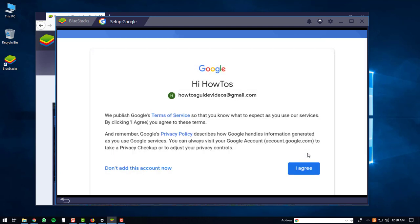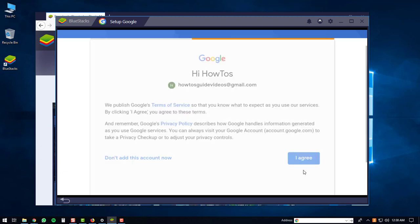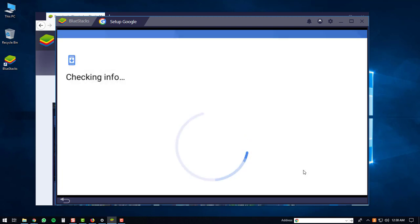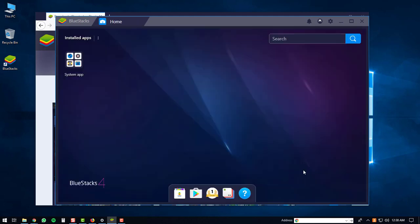Then you'll have to click the I agree button. Once you've done that you'll be brought to the main screen of the BlueStacks 4 player.